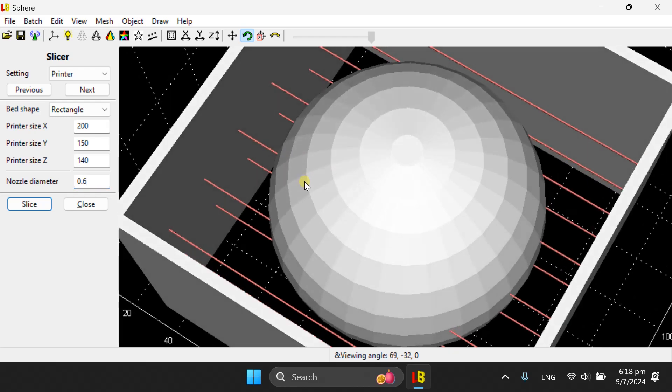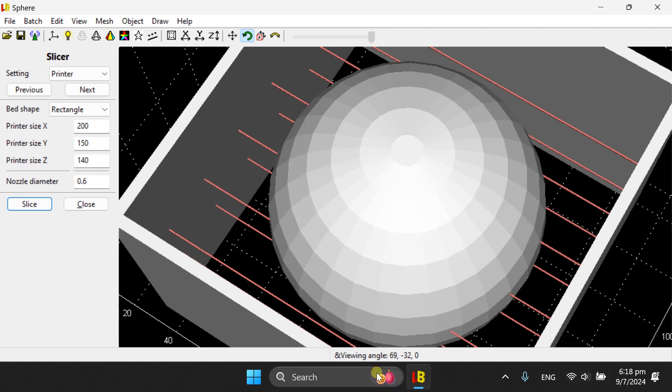So with the new STL of the secret string, you can use your own slicer, Cura, Prusa Slicer, Orca, or any kind of slicer to slice the string. So these two are the tricks that you can play in order to get stronger strings.